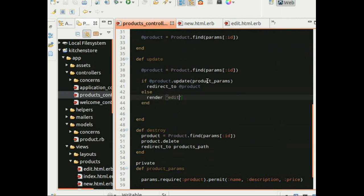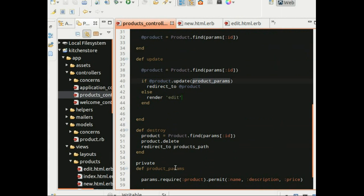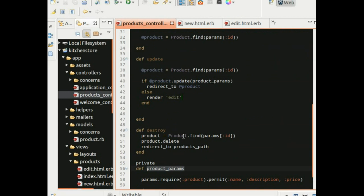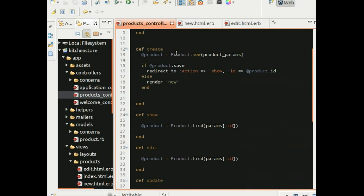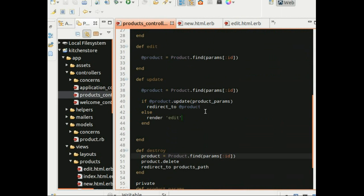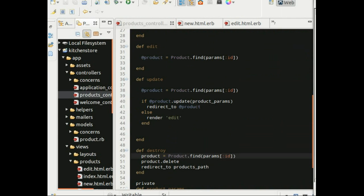So if you notice here in our previous session we specified params permit name description price in the update operation, the update action. I have moved that down, I have removed that code and replaced it with product params to remove the duplication in code. So you have the product params that is used in two places at the time of creation of new products we would access the params as well as at the time of updation. So this avoids code duplication. I just thought I'd mention that. Now moving on to the next item which is the other two attributes.